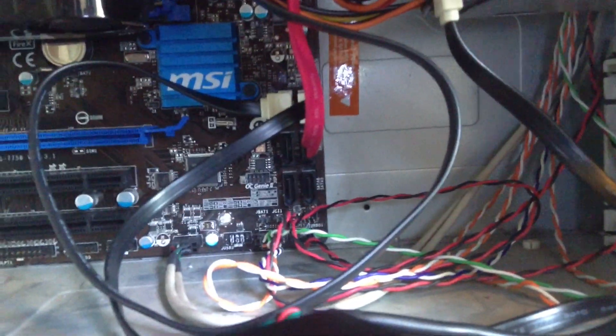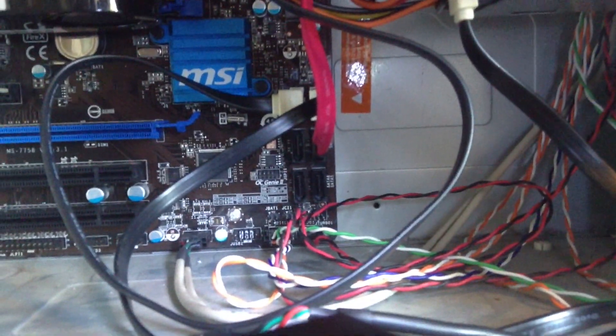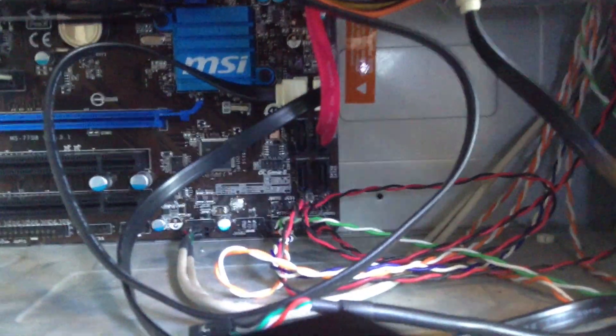So USB 3.0 also exists on this motherboard. You can see that blue slot in the back that says USB 3.0. So if I wanted to go with USB 3.0 I could on this motherboard. USB 2.0 is fast enough for me, so I'm just going to do that, but check your motherboard first just to see what it's capable of.